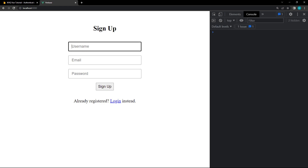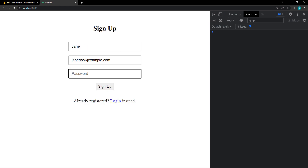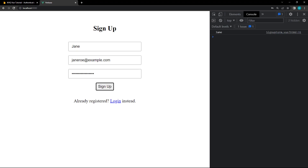This time, when we sign up with some dummy data, it will add the username. And if we take a look in the console, it will show the updated display name.